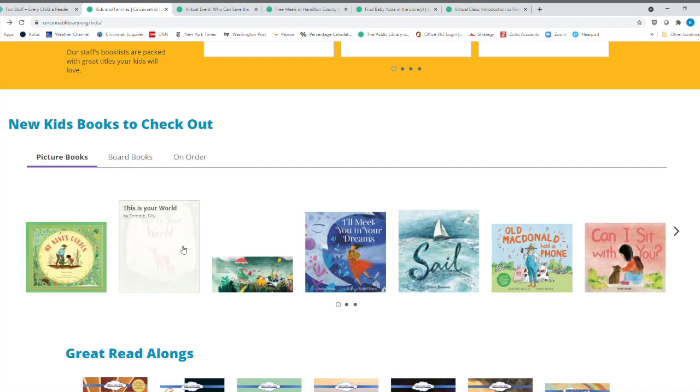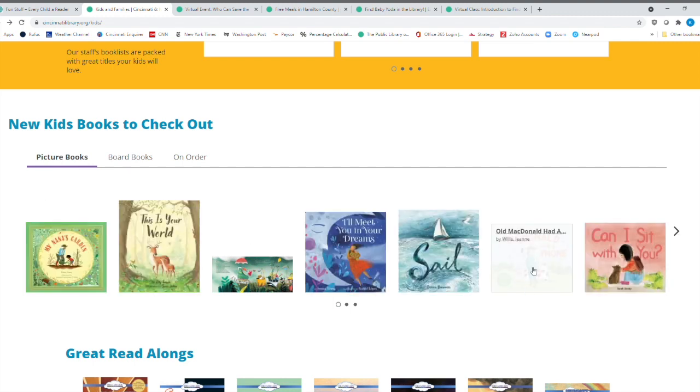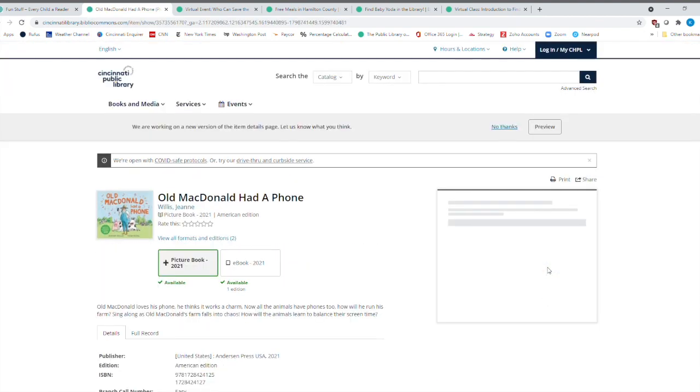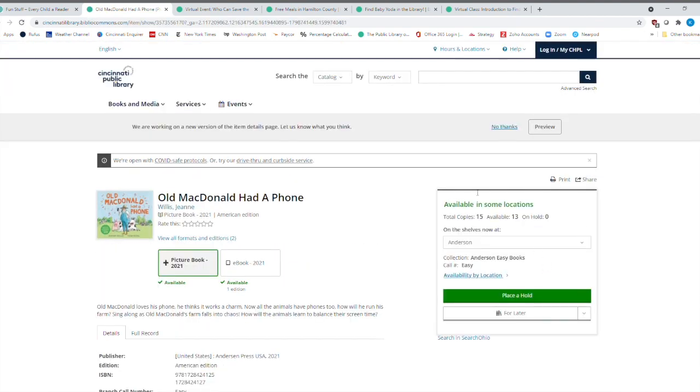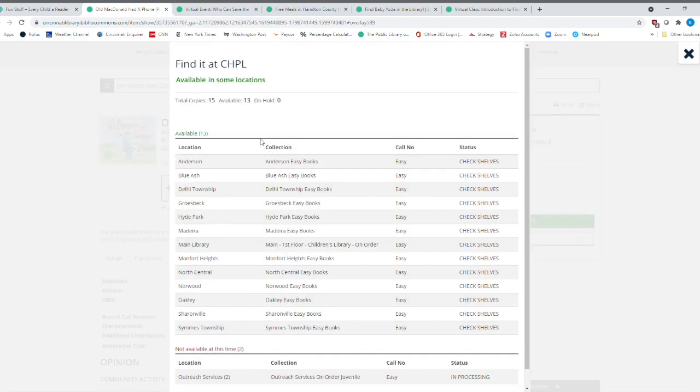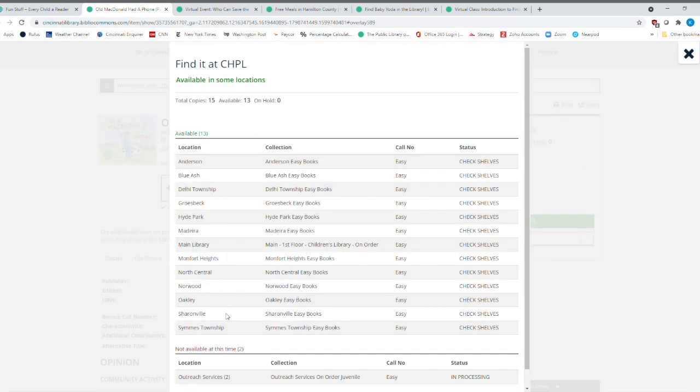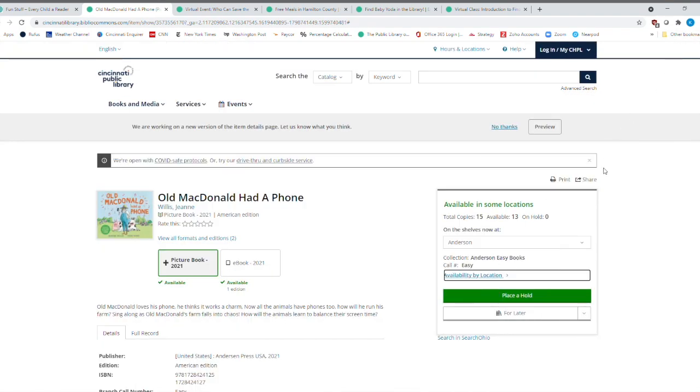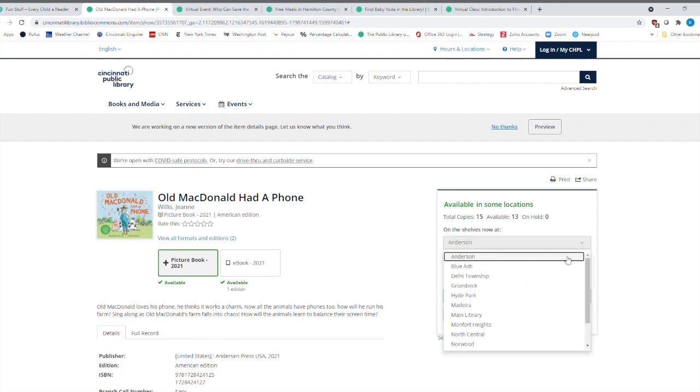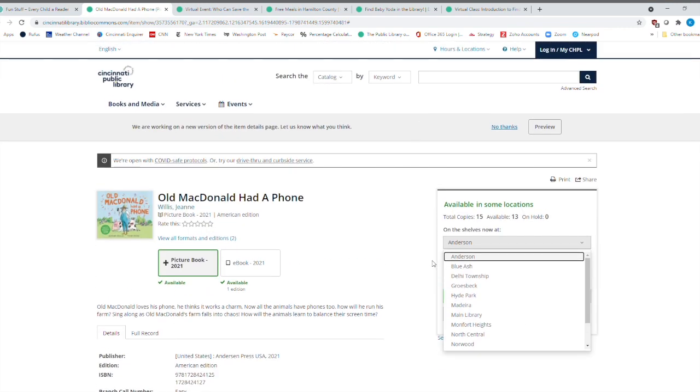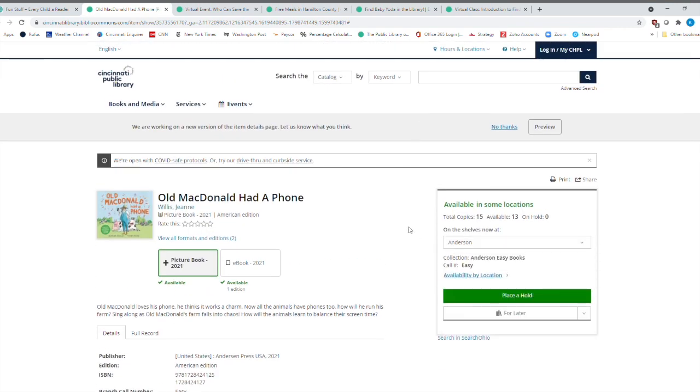And you've got to love this title, Old MacDonald Had a Phone. If I click to that, all of a sudden, you'll see that it's gone to our catalog. And you'll notice that there's 15 copies. There's 13 that are available. I can click right here. And I can see where they're all available. Okay. So if you want to pick one up curbside or go on in, that's perfectly fine, too. You can also look right here. And you can just scroll down and see the different books there.